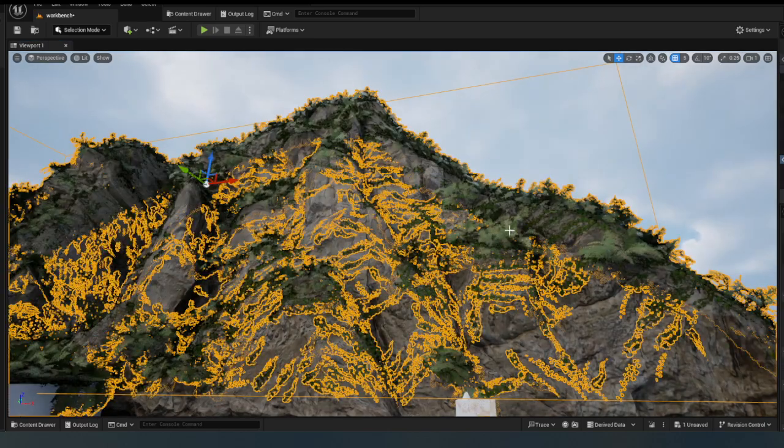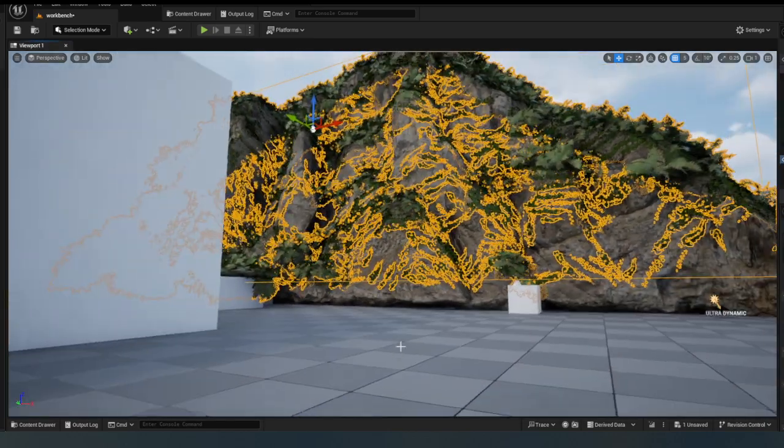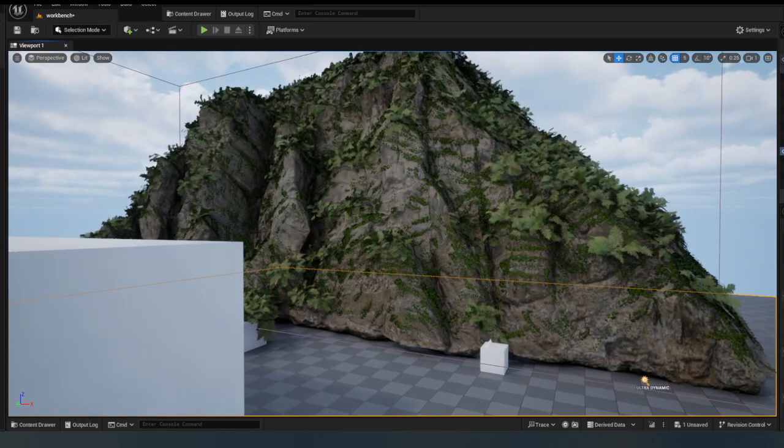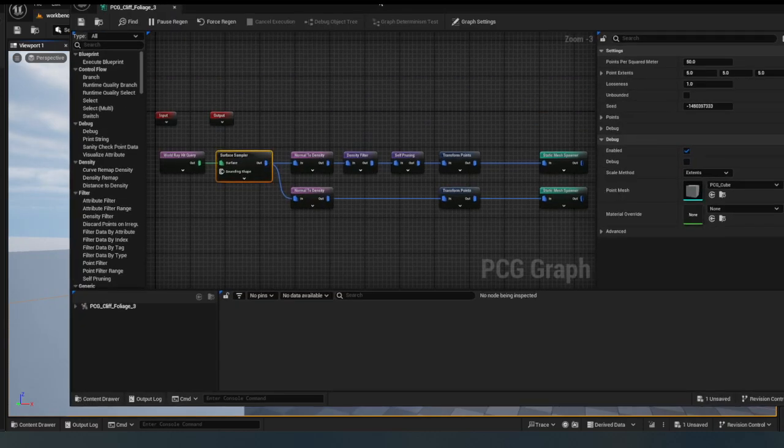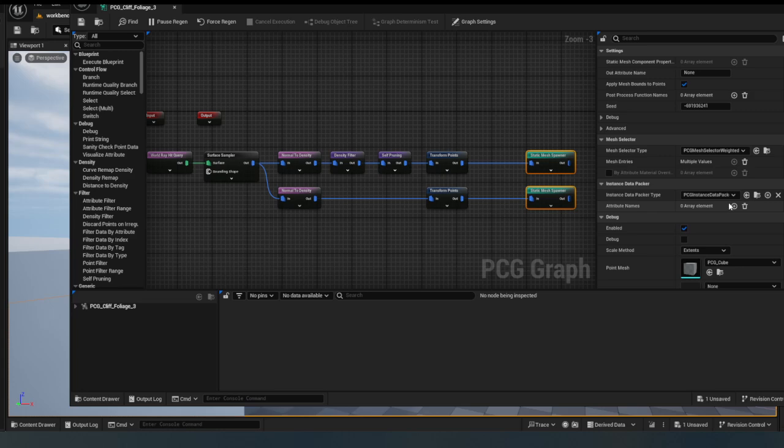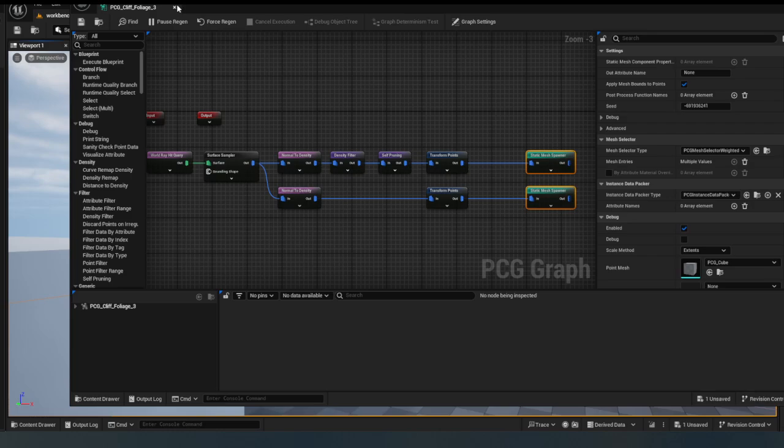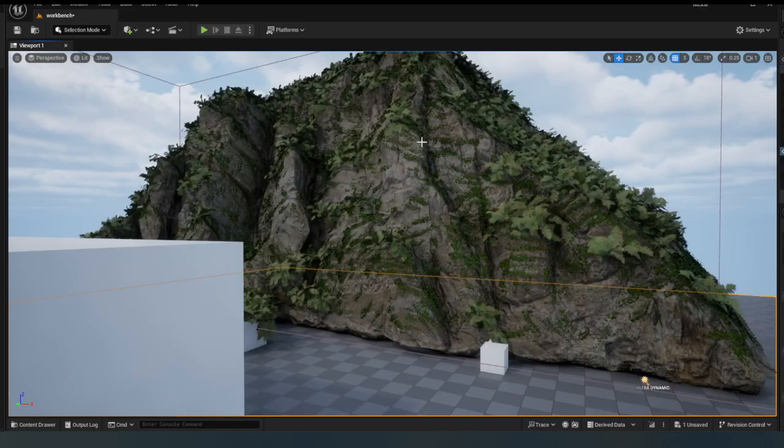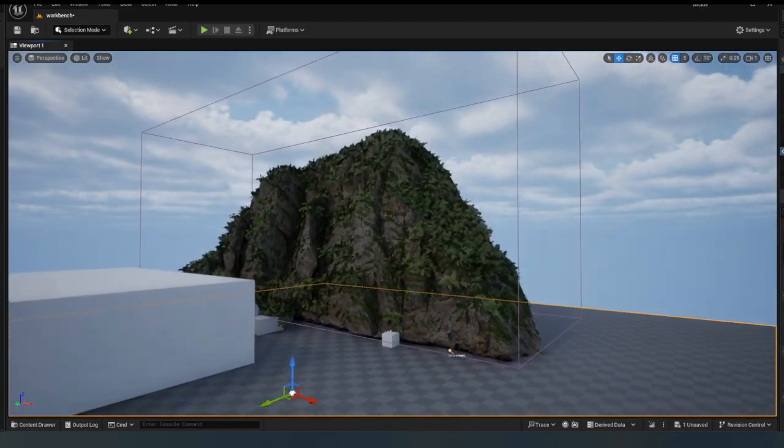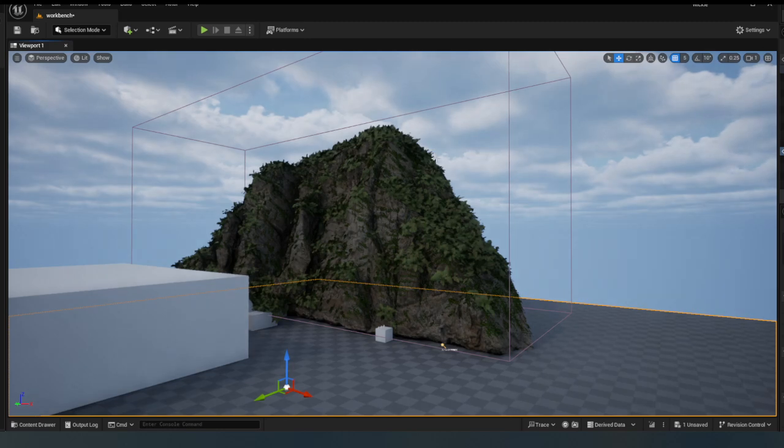There we go, now it's much thicker. And because we're using this PCG instance data packer, so it's packing its data as instances, it's not going to be particularly heavy. Now another thing that we can do though to reduce the load even more, we don't need to generate this PCG at all.